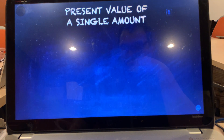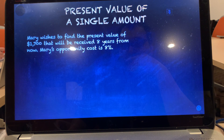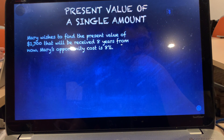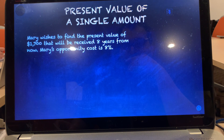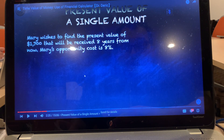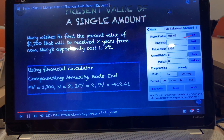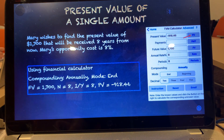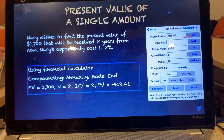Next, let's calculate the present value of a single amount. Mary wishes to find the present value of $1,700 that will be received eight years from now, and her opportunity cost is 8%. After eight years Mary will receive $1,700, so $1,700 is FV — future value — and what you need to calculate is PV. Using the financial calculator, set annual compounding and end mode, then key in FV equals 1,700, N equals 8, IY equals 8. Last step: press PV and you will get the answer.